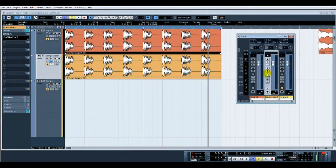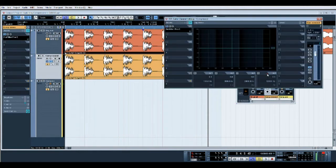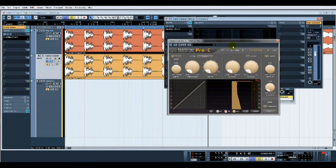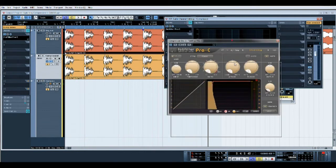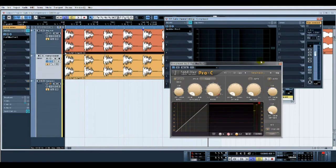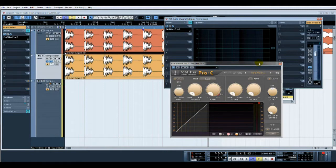What we'll do now is apply some compression to the kick and record it in so you can see. I'm going to go to extremes—this is not a technique on how to compress a kick drum, it's just so you can visually see what's happening.